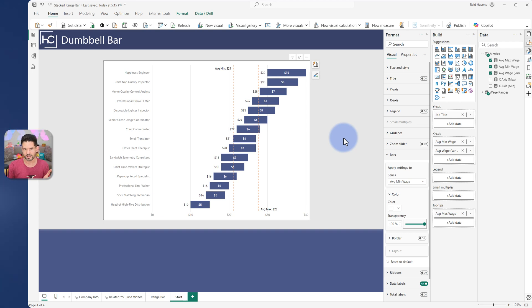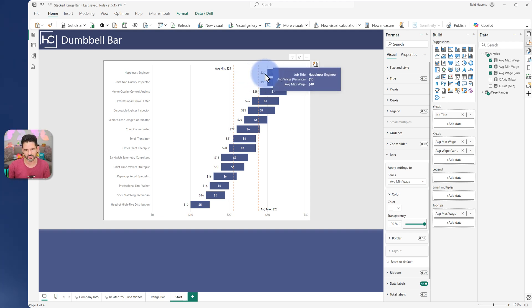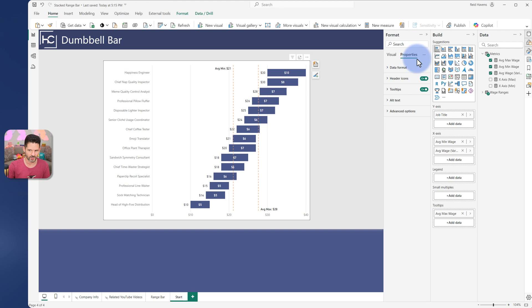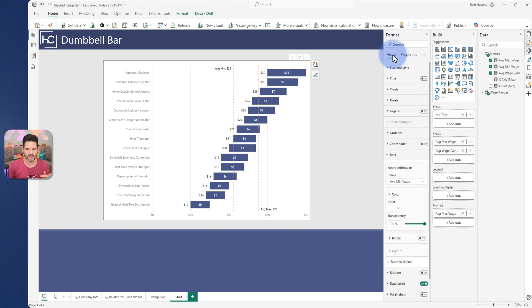Now, again, the reason I turned off the tooltips is because of this. If we hover, we still get that smaller amount, which does kind of confuse people if they don't know where to hover. So personally, I'd recommend turning off tooltips for this.